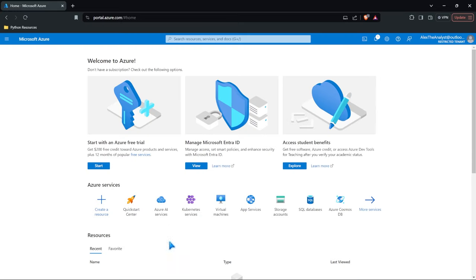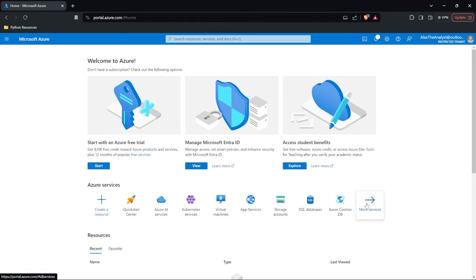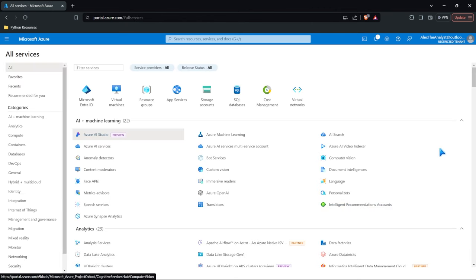Now, this is going to be the first thing that you see. This is just the homepage of Azure. This is where you can access different services and resources and look at your profile and notifications and all these different things. Now, the first thing that we're going to do is just take a look at some of these resources because there are a lot of resources within Azure.